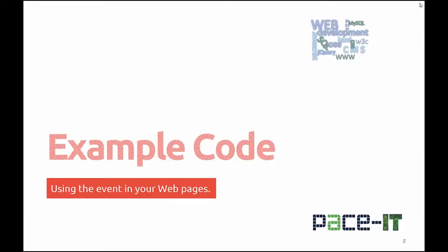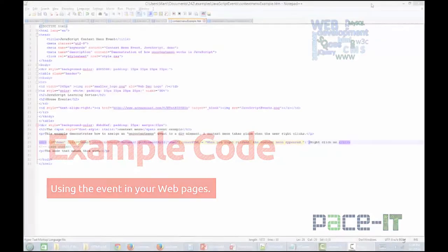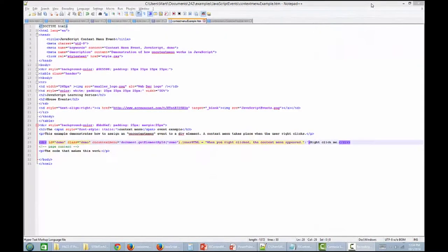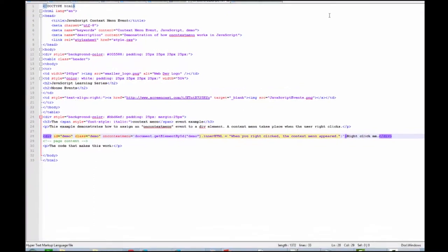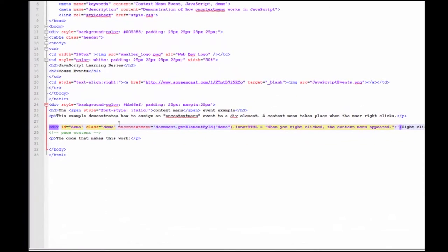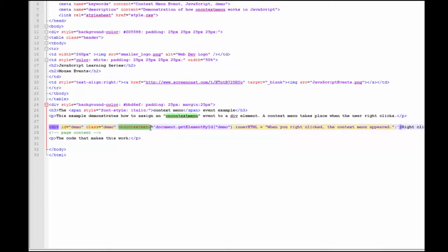Let's look at some example code. The example code for the context menu event uses inline JavaScript working with line 28 of the code. Added an event handler oncontextmenu, and assigning it the value of document, which refers to the current document loaded in the browser.